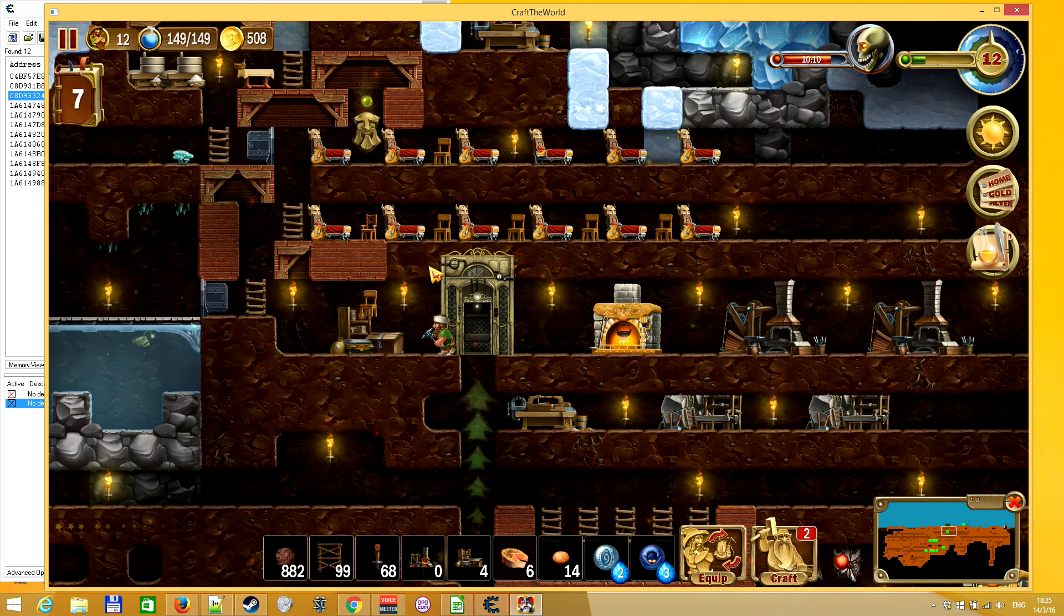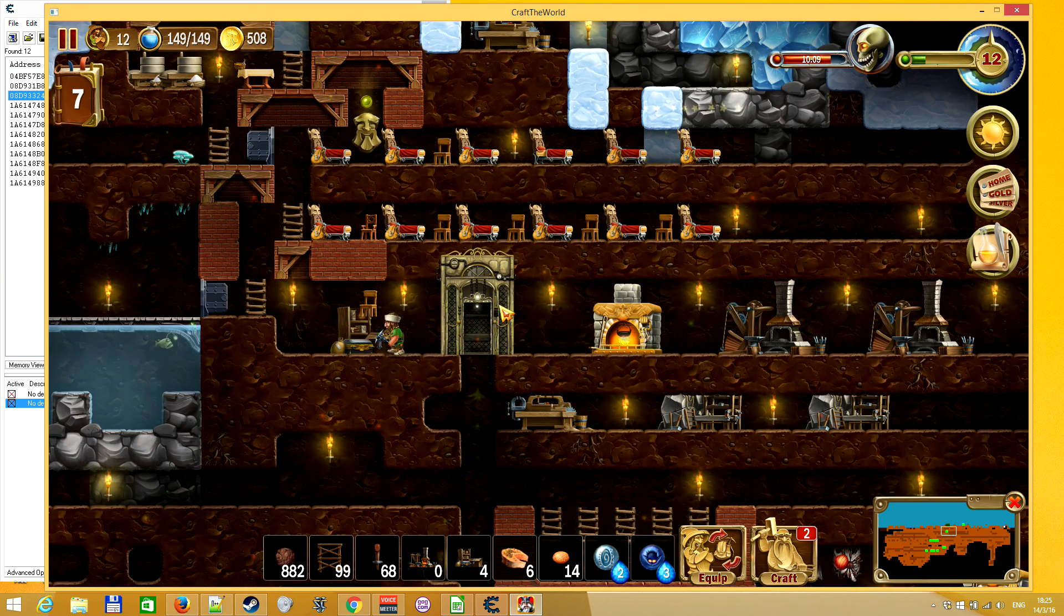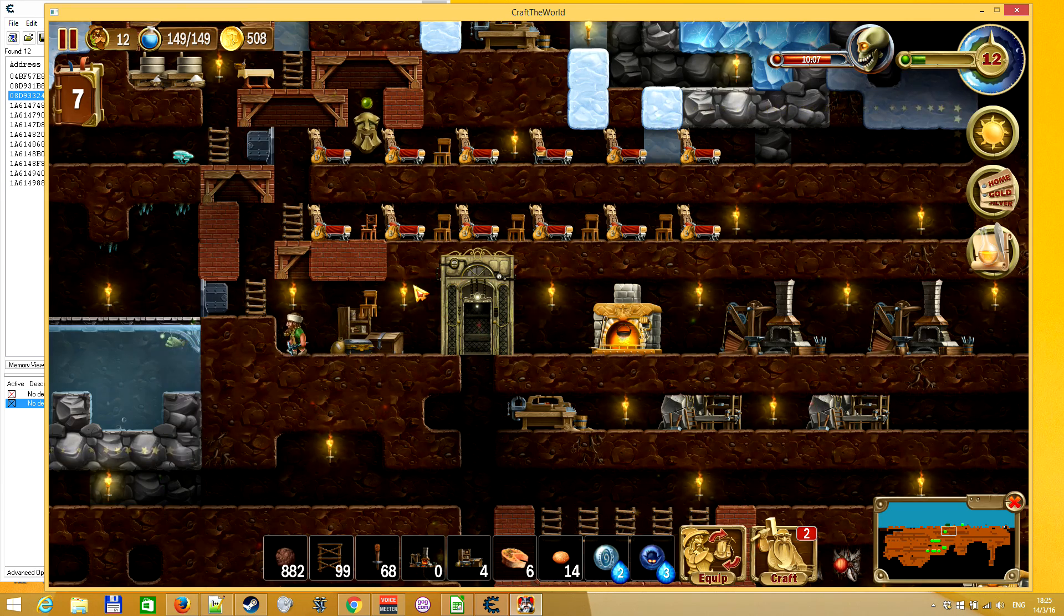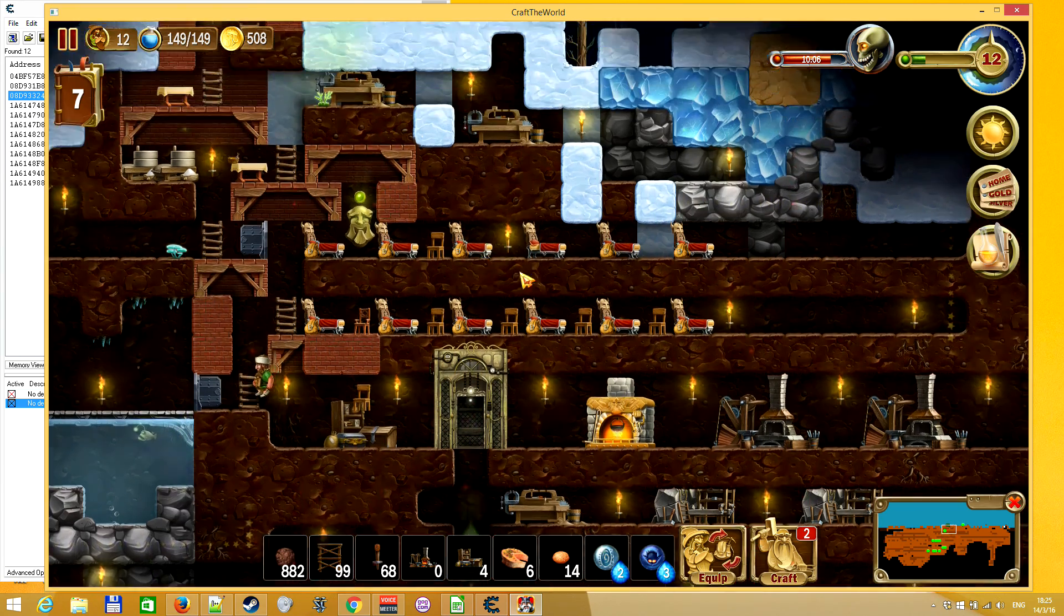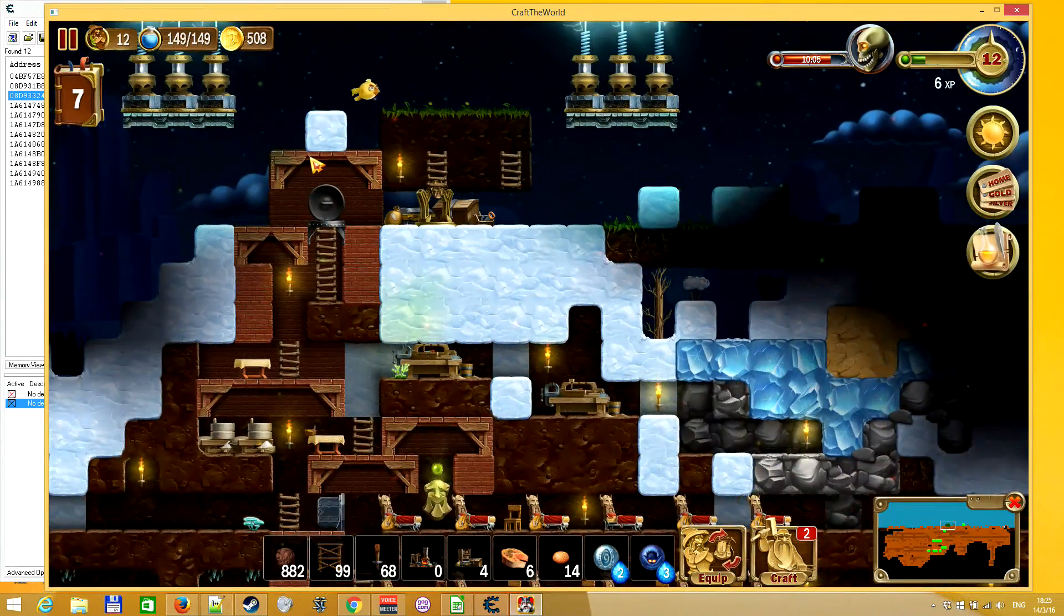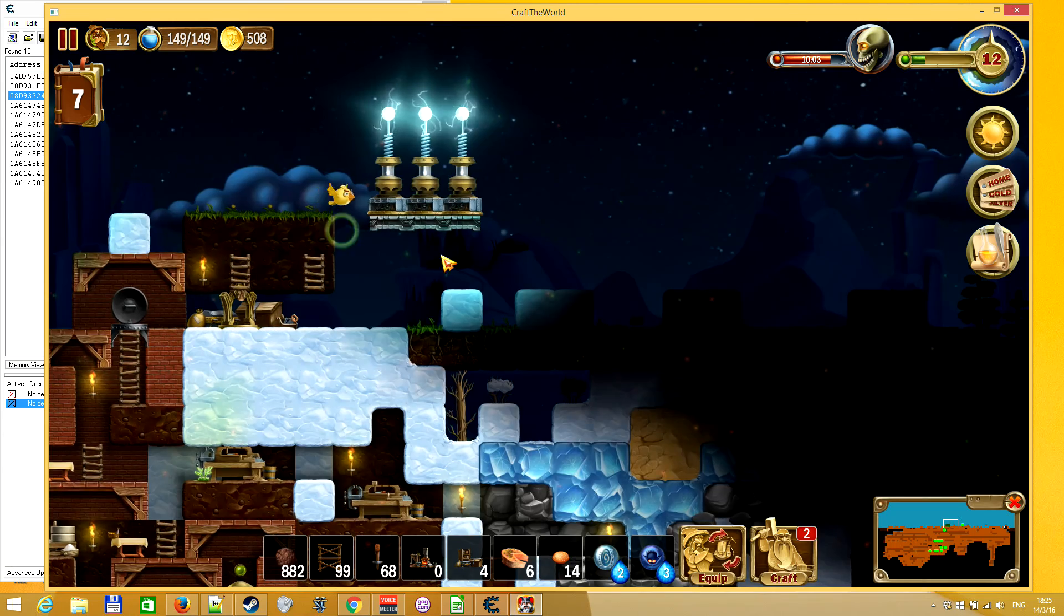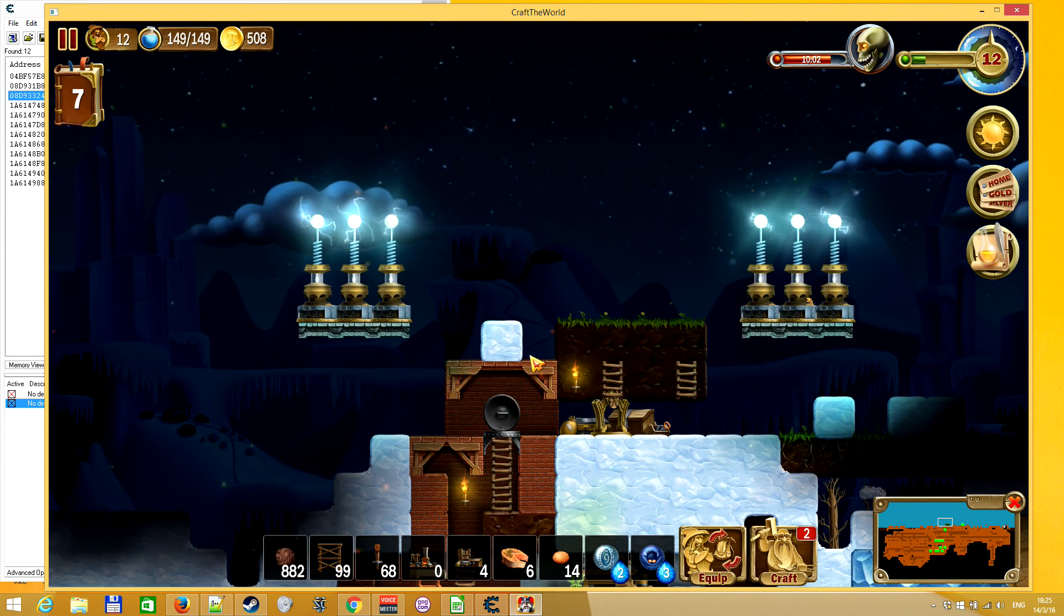And the way you spend gold is you buy warehouses, you buy elevators right off the bat, and just you know set up your defense for the base.